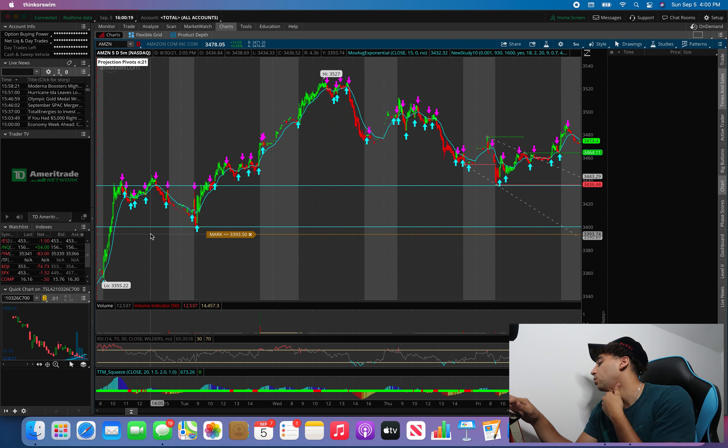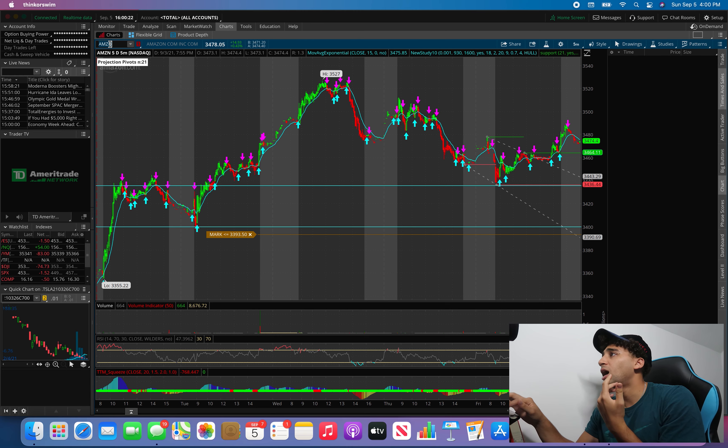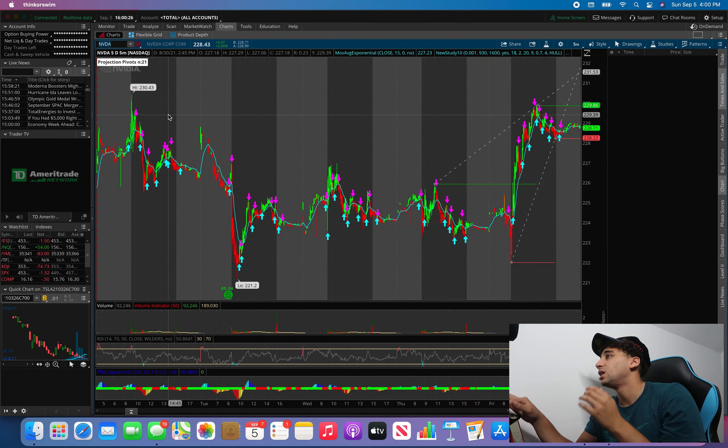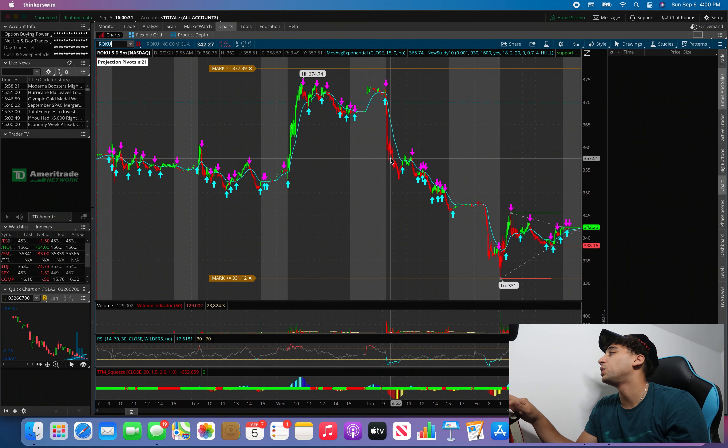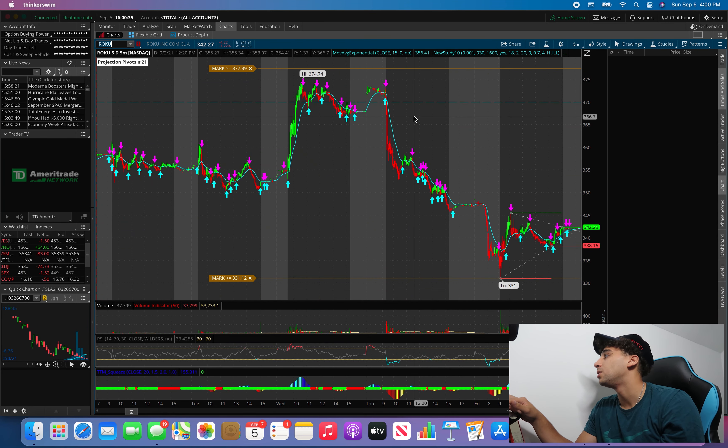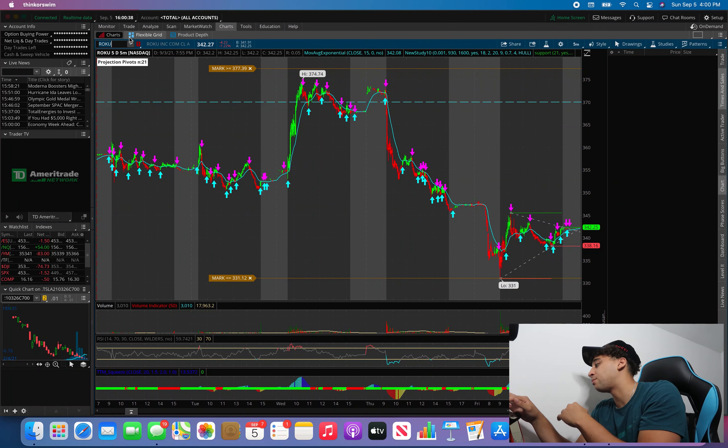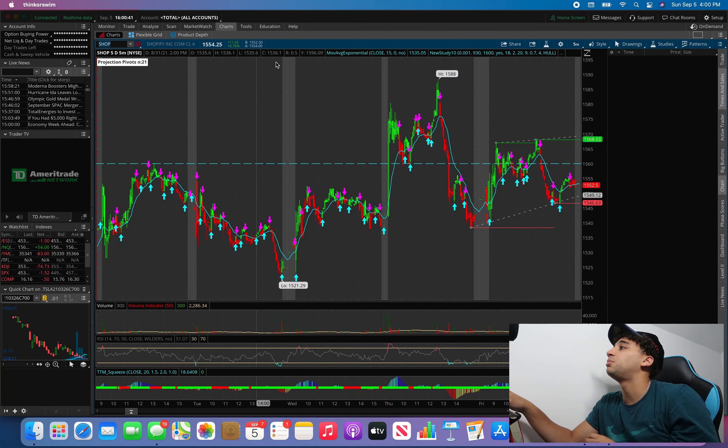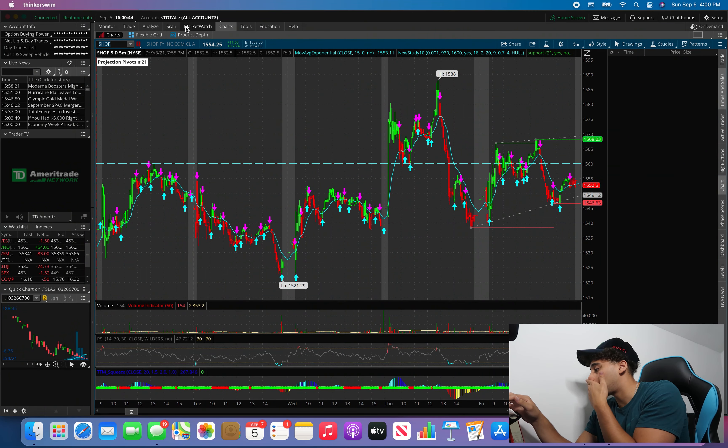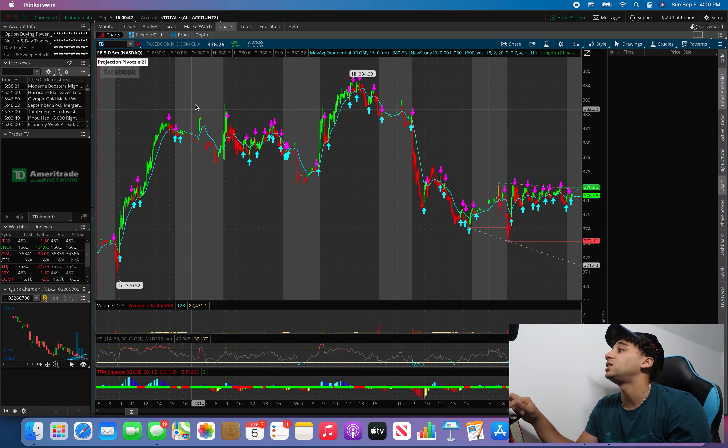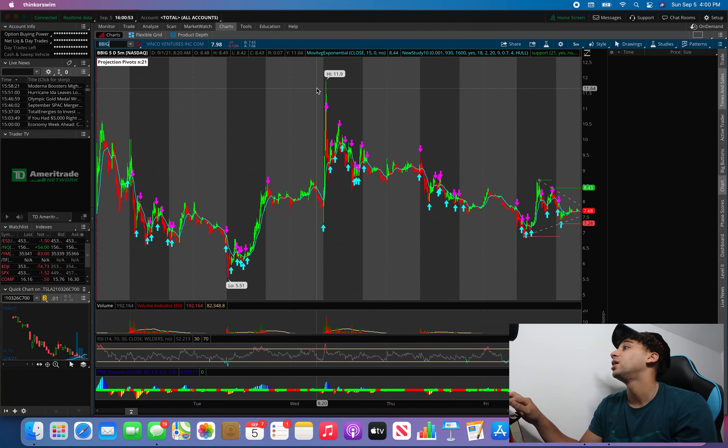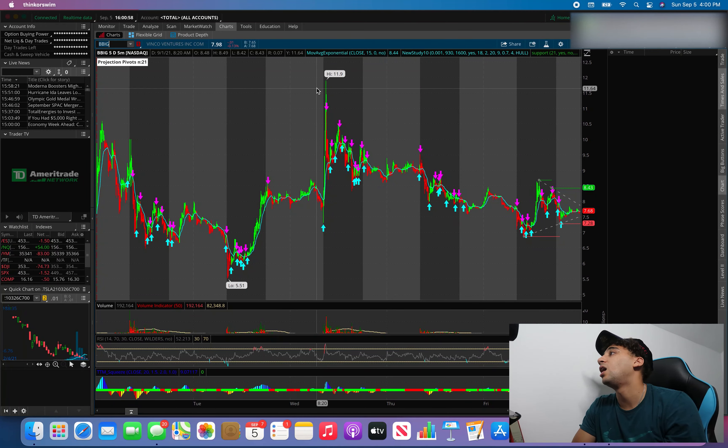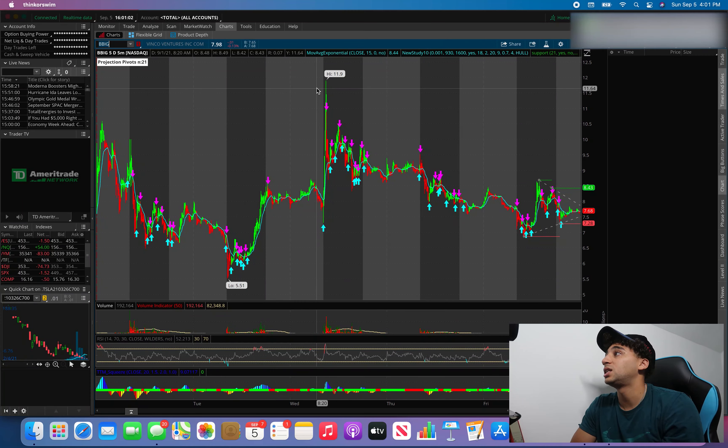Nvidia, this thing was kind of flat. Roku was a big one. I talked about the $350 support line. We broke $350 and ended up all the way down to $330, that's a 20-point move. Shopify, I gave you the $1,560 break for a scout, we ended up hitting $1,588 which is pretty crazy. Facebook, I talked about the all-time high. We broke through that and ended up at $384. BBIG, I talked about the $10 break. It hit a high of $11.90, that's almost two dollars, that's insane for a stock that's $10.